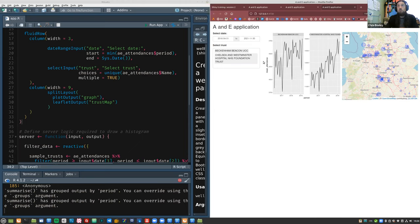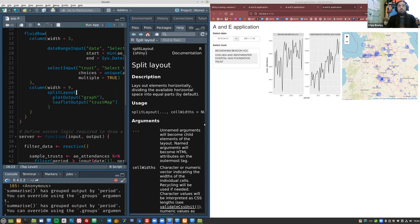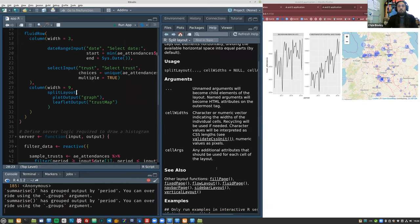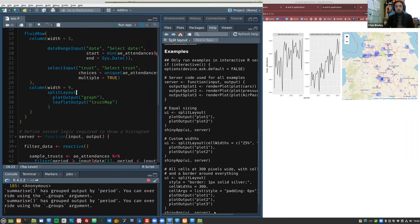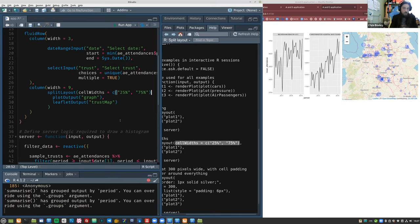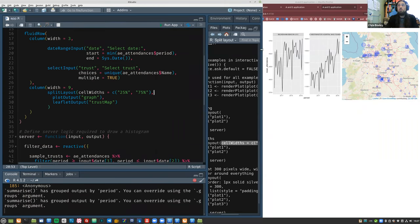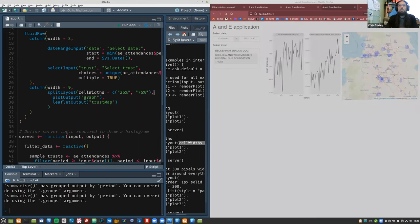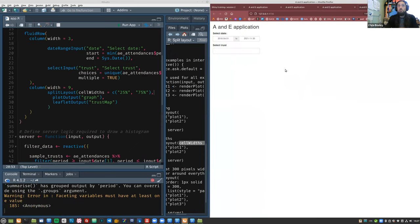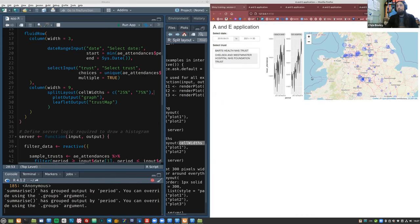The point of this is to show you how you can combine layout functions. So by default splitLayout just splits the screen in half, which can be quite useful. But you can also change the proportions using cell widths — you can change the amount of space each panel gets. Let's pop that in to illustrate the point.